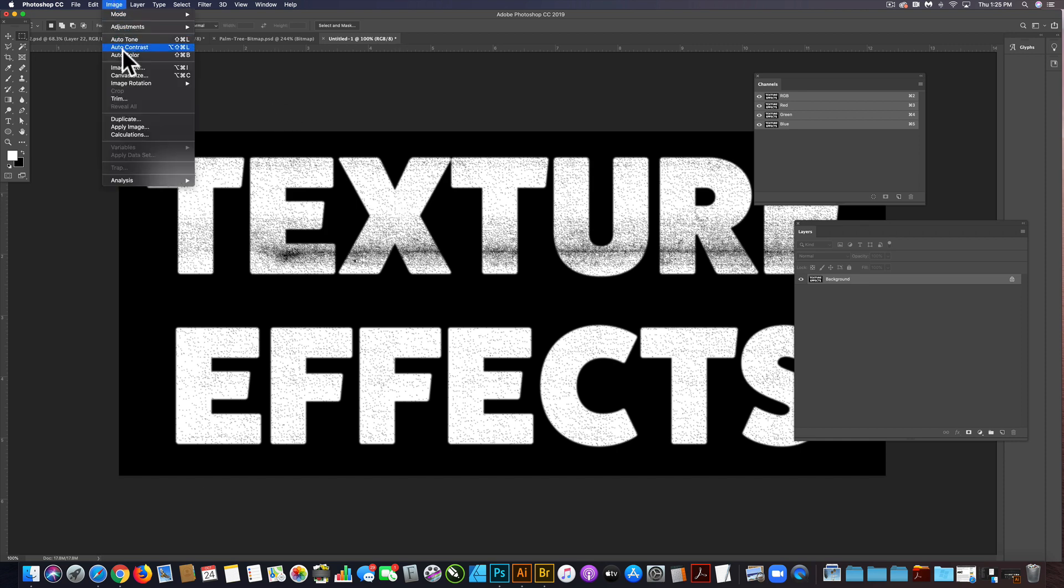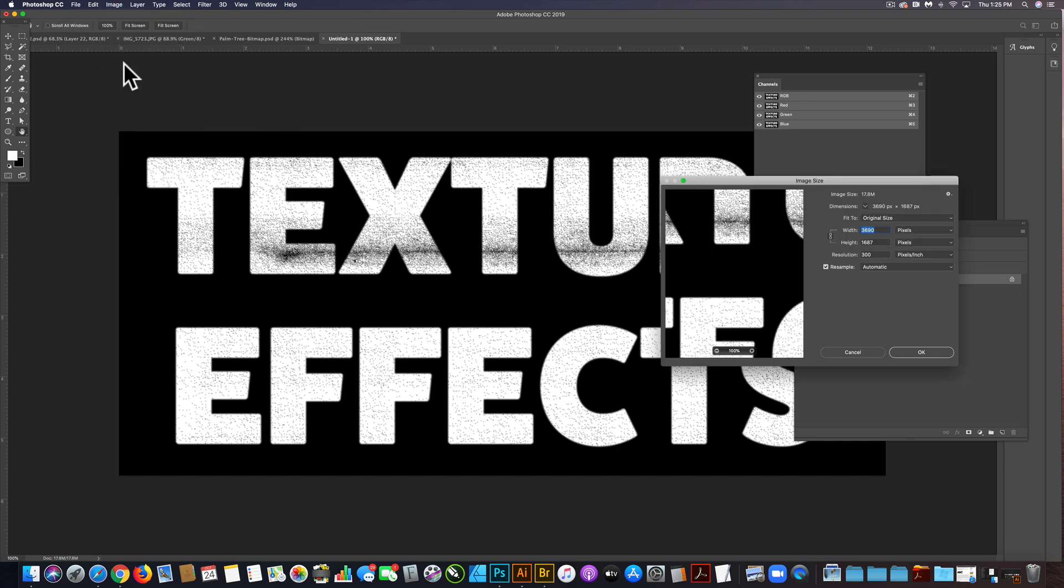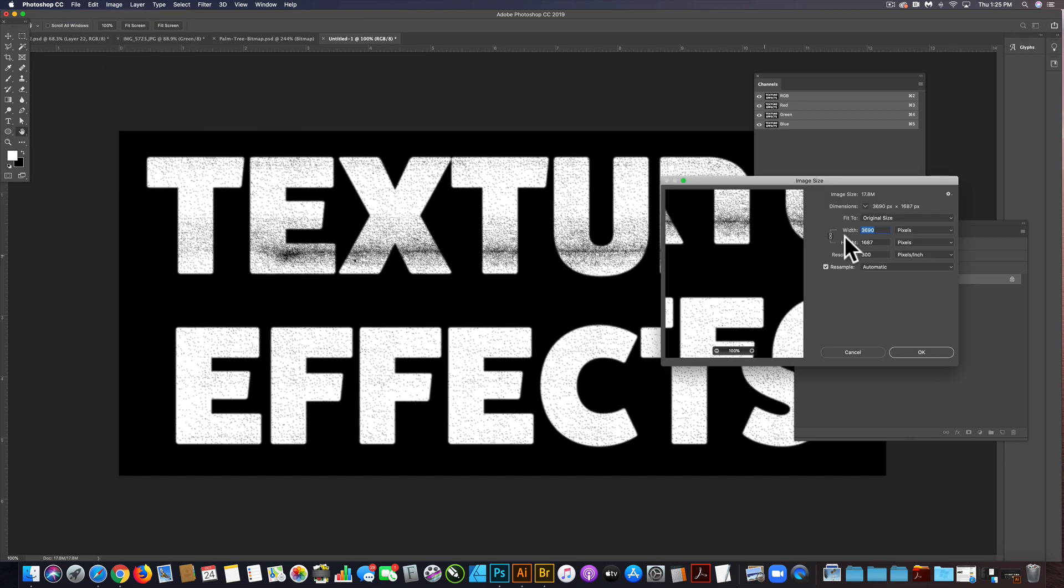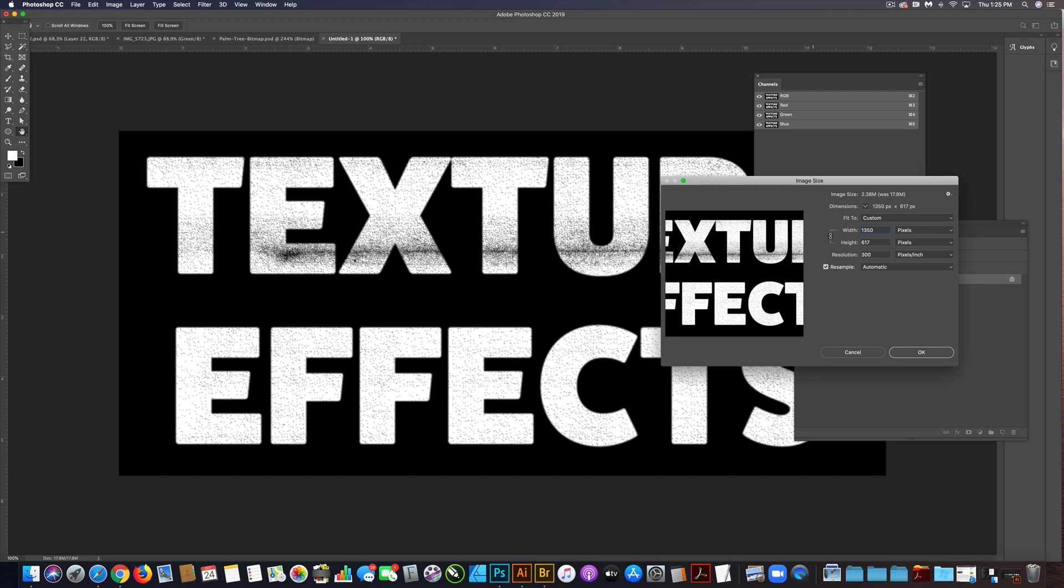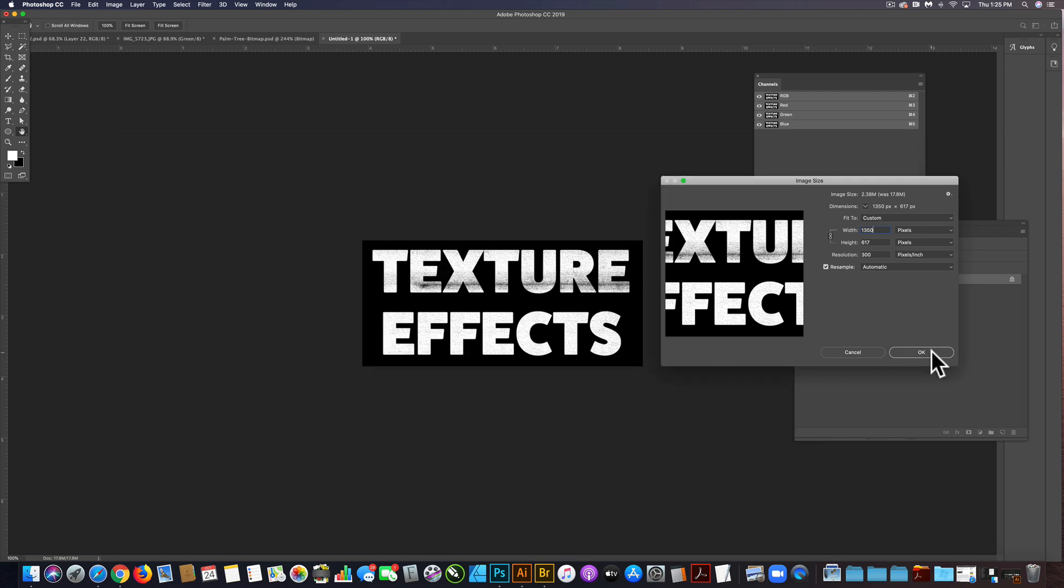So image, image size, let's do 1300 pixels, 1350 let's say. Click okay.